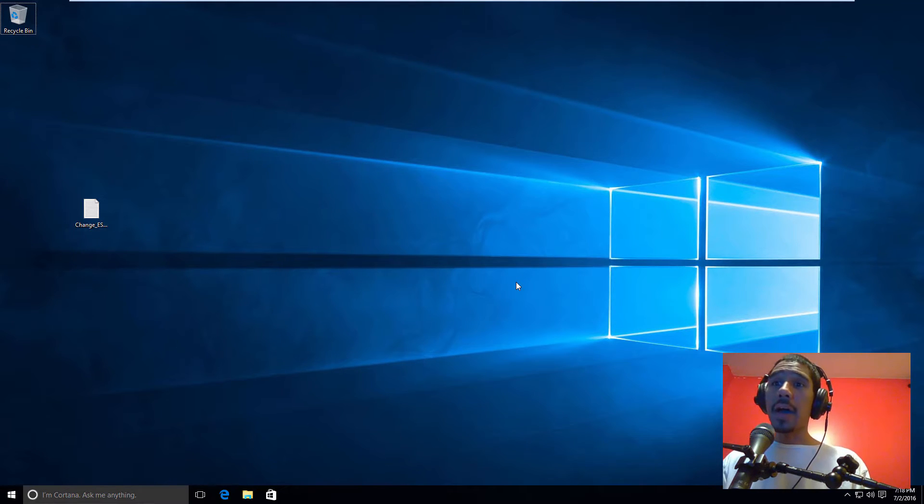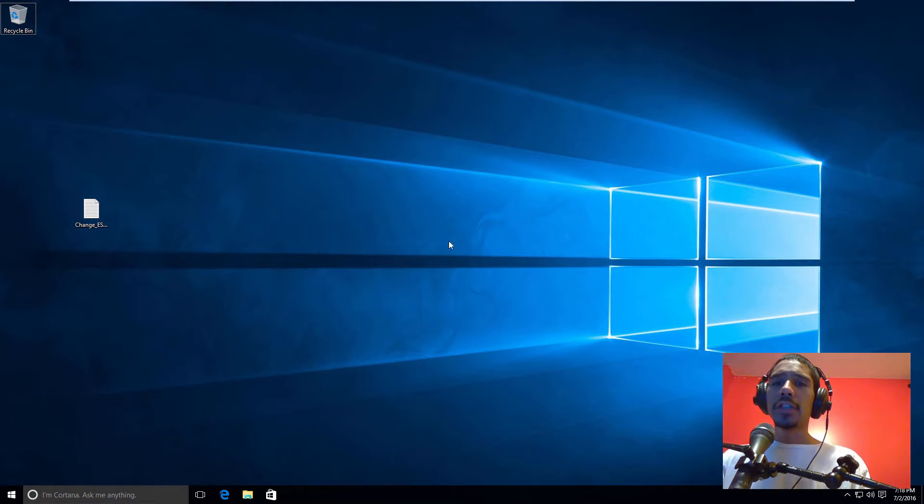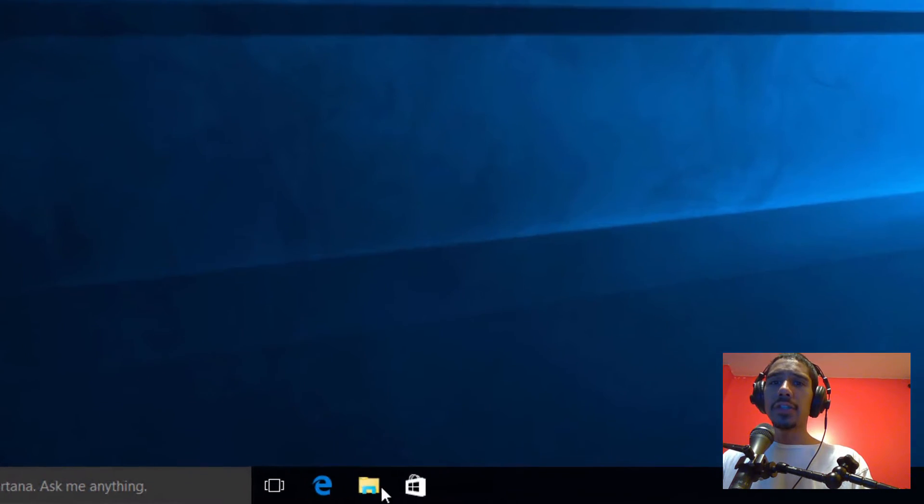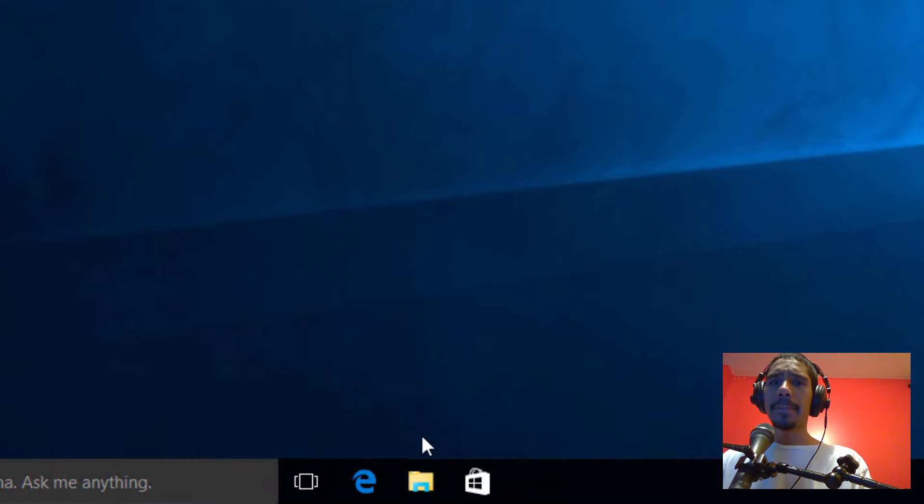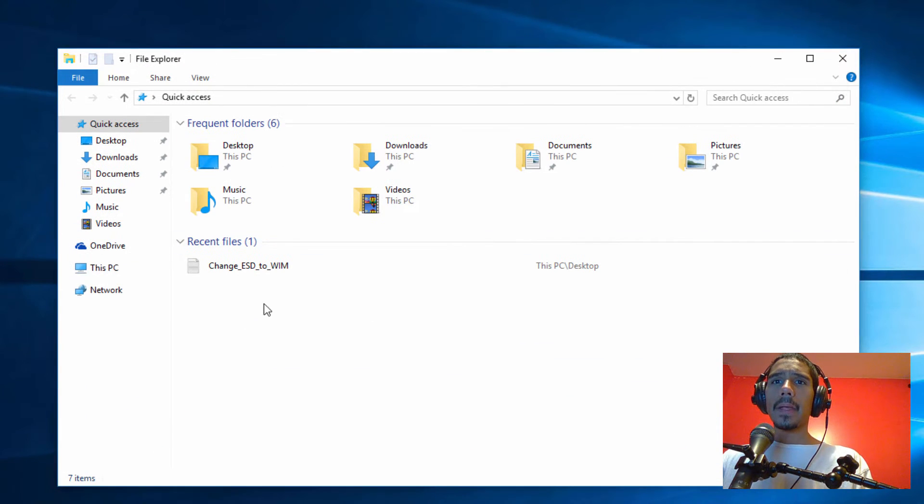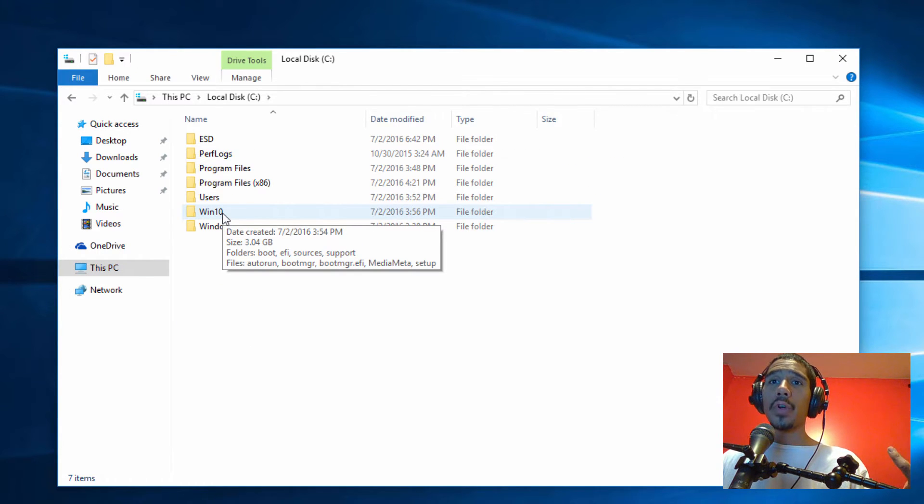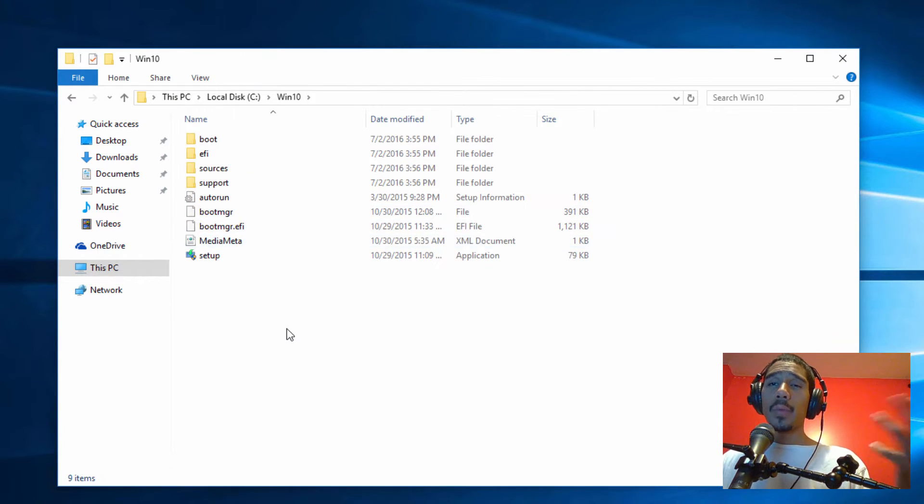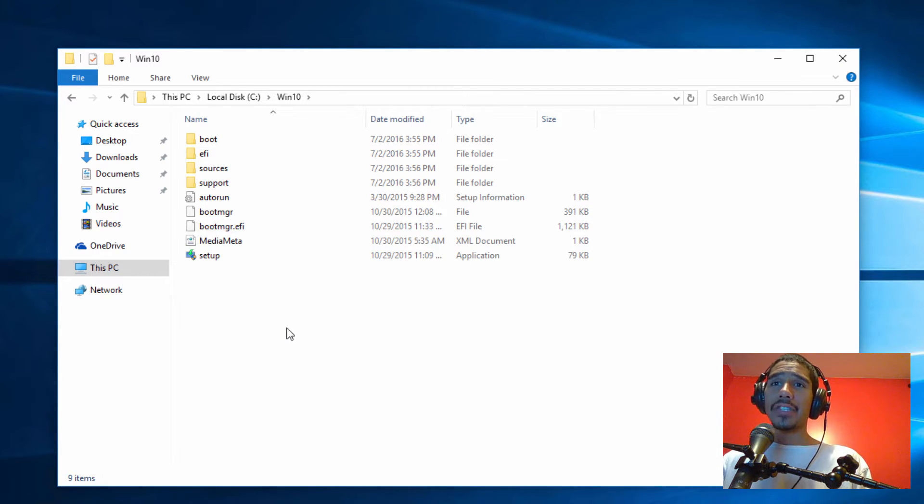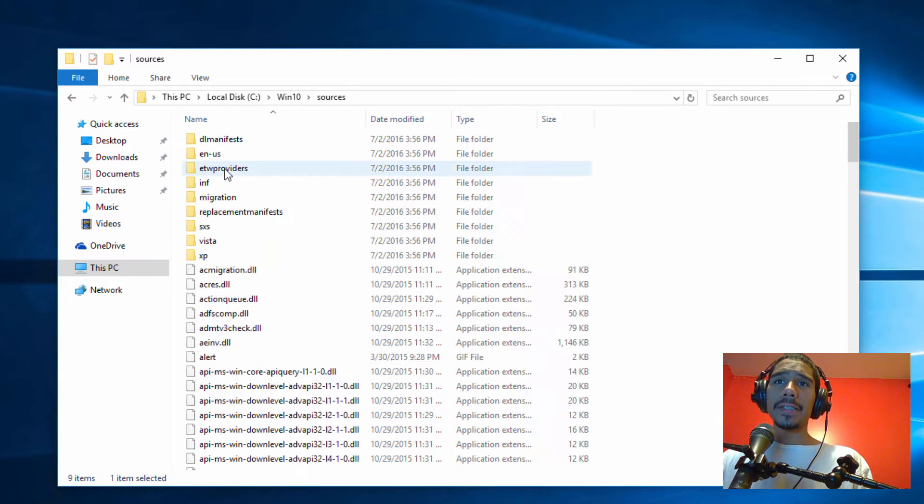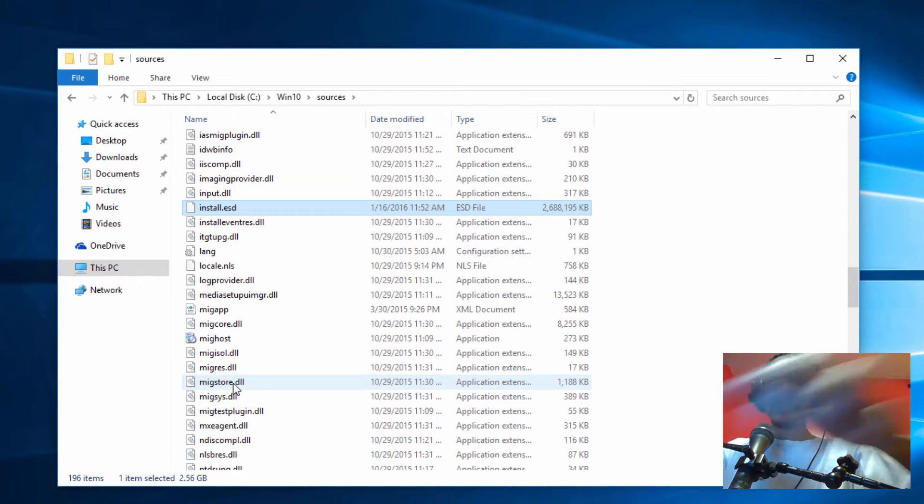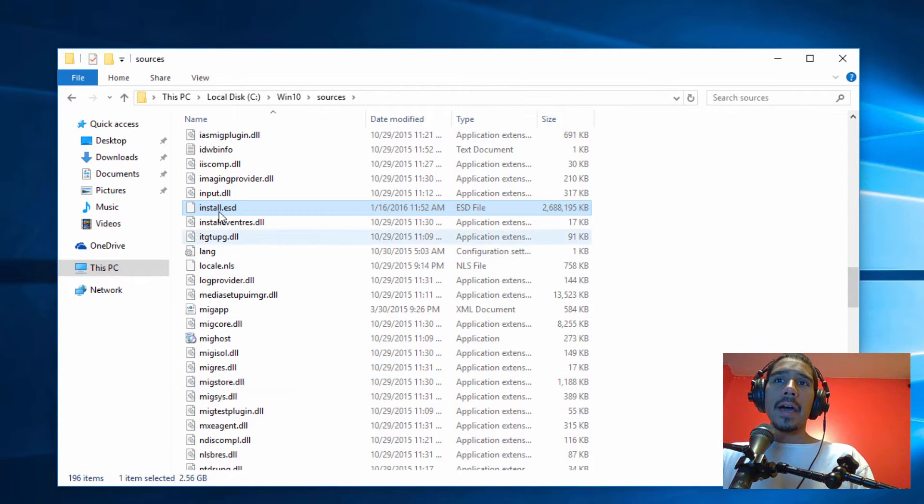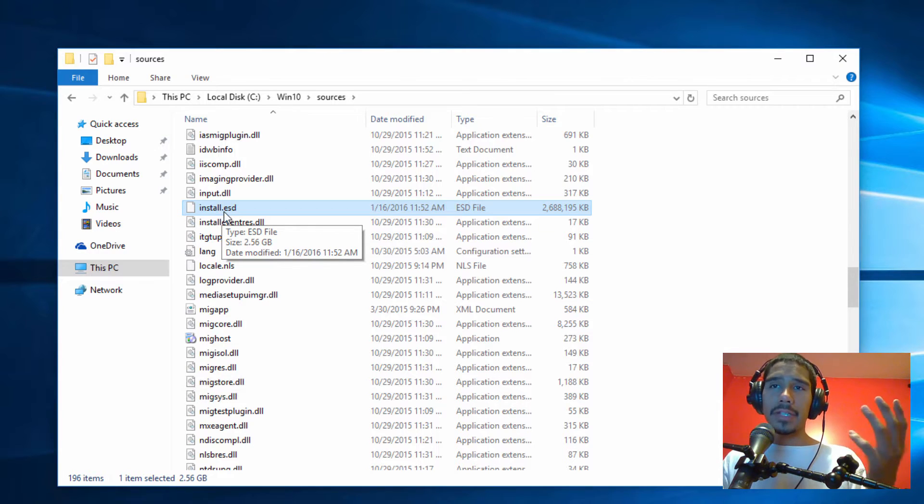So it's really simple to convert your ESD to a WIM image. The first thing that you need to do is open up file explorer. I'm going to go to this PC and my C drive. I created a folder called Win10 and I just dropped everything within the Windows 10 ISO inside this folder. You go to sources and you'll find install.esd. That's supposedly the compressed version of the WIM image.